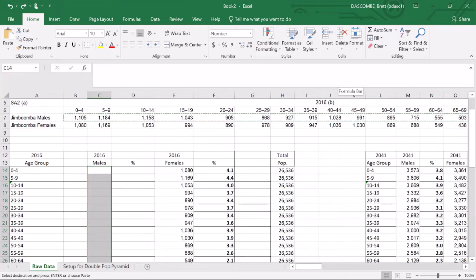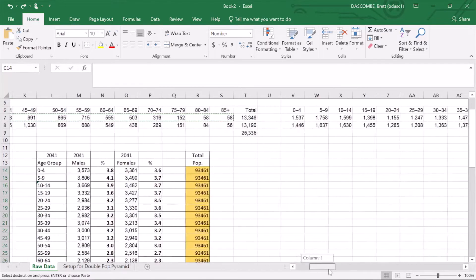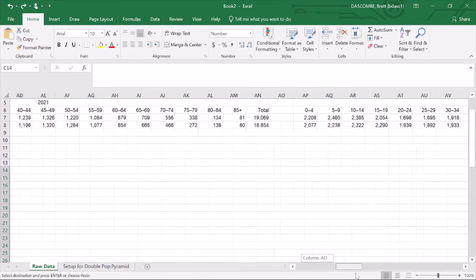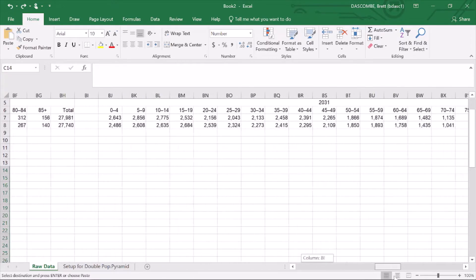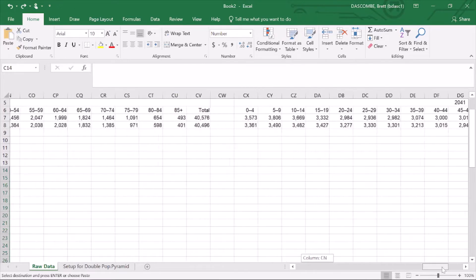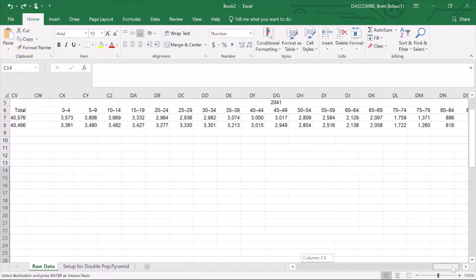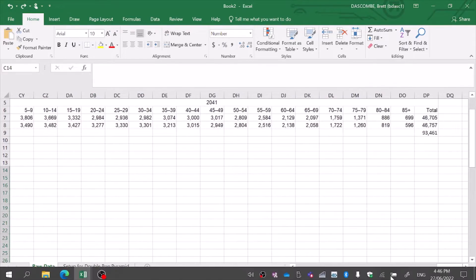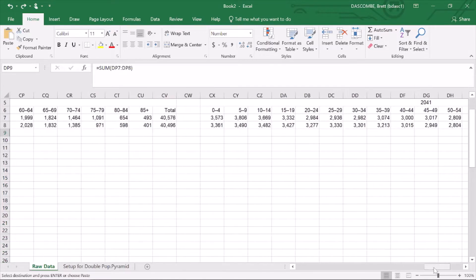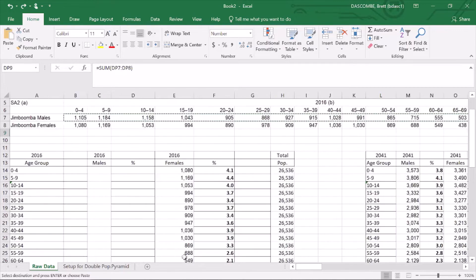This data is 2016, and you can go across to 2021 projected, 2026, 2031, all the way across to 2041. You can see there the projected population is 93,461. If we go back, you can see that I've entered the data for each of those, but I've left the males free. I'm going to just go through my steps to get it to this point.